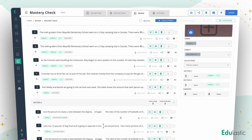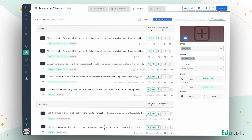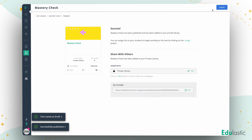When you're ready, review your work, assign, and give yourself a pat on the back.